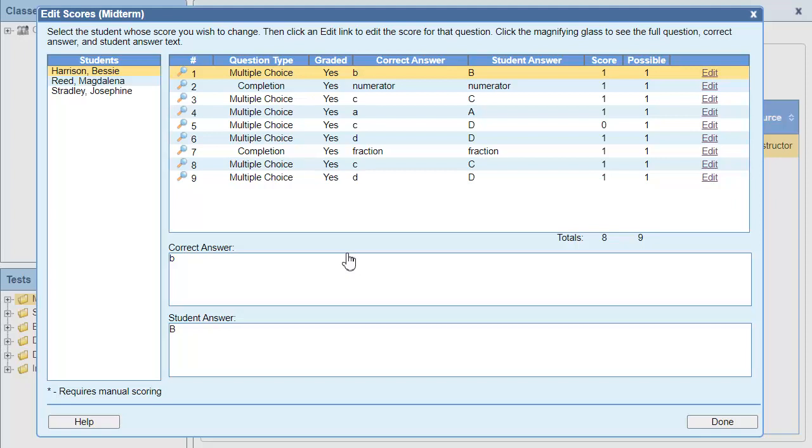I've set this assignment to Scramble, so the erroneous question could be in different places for each student, and I'll need to identify the question before changing the score.